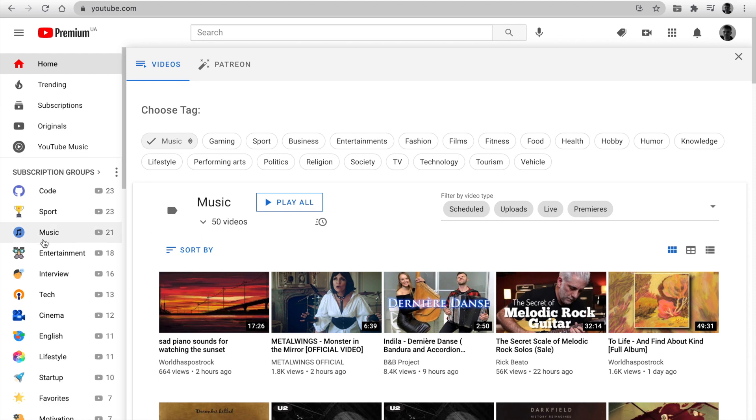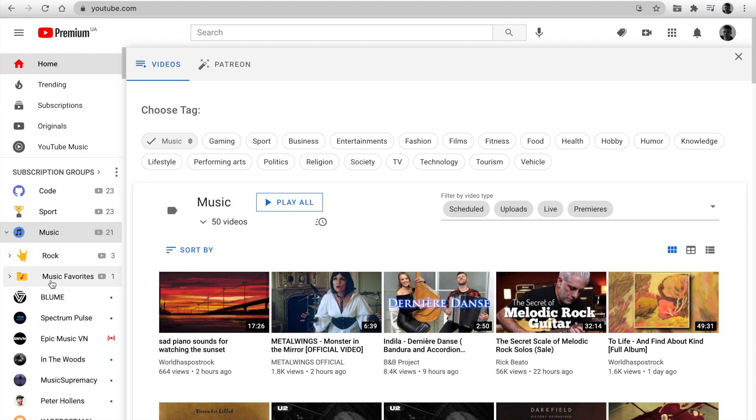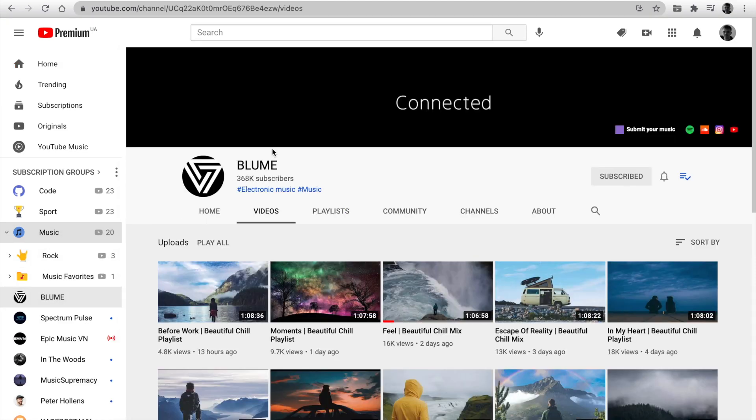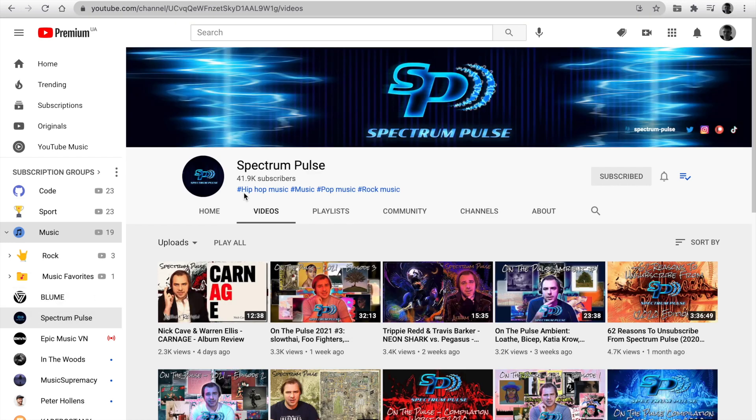Next, open any channel page. And you see tags here. It helps to understand the channel topic and set the best group name.